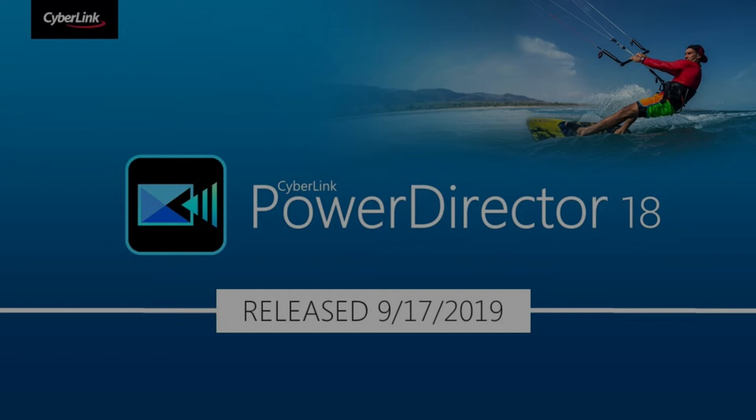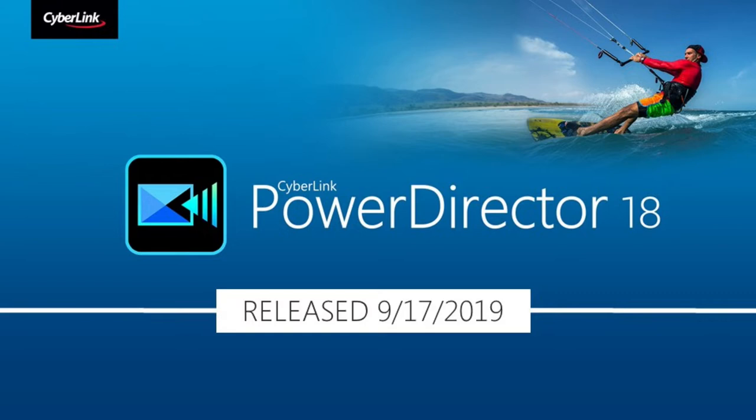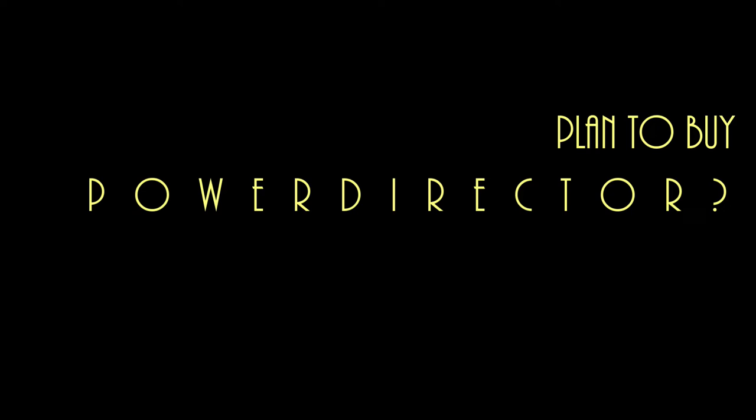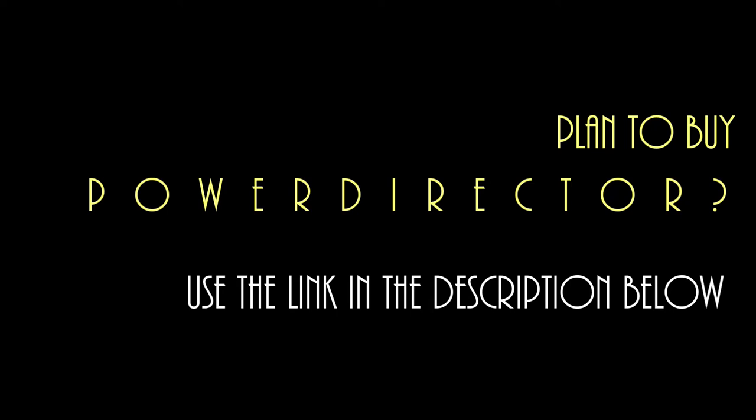You're about to see that PowerDirector is a remarkably powerful program priced at a fraction of what other programs cost. If you want to buy PowerDirector or try their free demo, please use the link in the description below. CyberLink will contribute to this channel at no extra cost to you. If you appreciate the education you get from these tutorials, please support the channel by purchasing through this link.